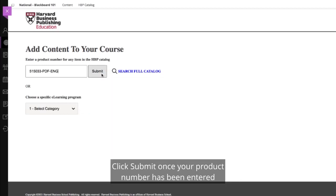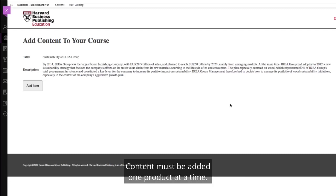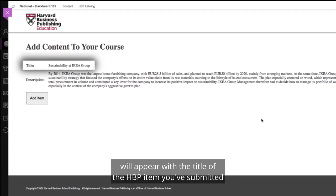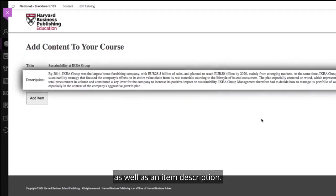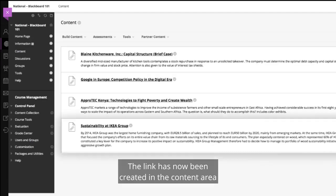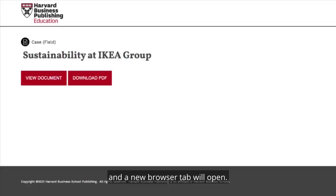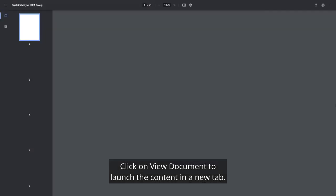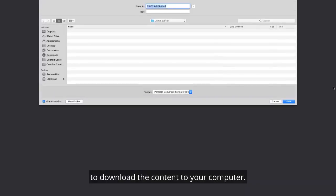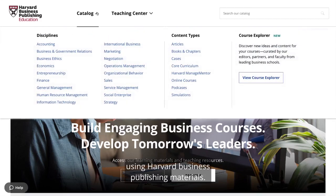Click Submit once your product number has been entered or your product title has been selected. Content must be added one product at a time. The Add content to your course page will appear with the title of the HBP item you've submitted, as well as an item description. Click Add item to create the content link. The link has now been created in the content area of the Blackboard course. Click the content link and a new browser tab will open. Click View Document to launch the content in a new tab, or click Download PDF to download the content to your computer. Repeat this process as needed to build your course using Harvard Business Publishing materials.